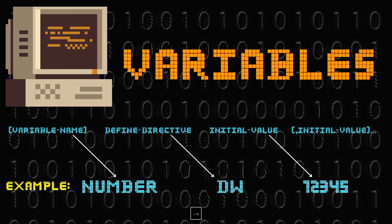To give you an example, here is number, which is the variable name, dw, which is the define directive, and 12345, which is the initial value.